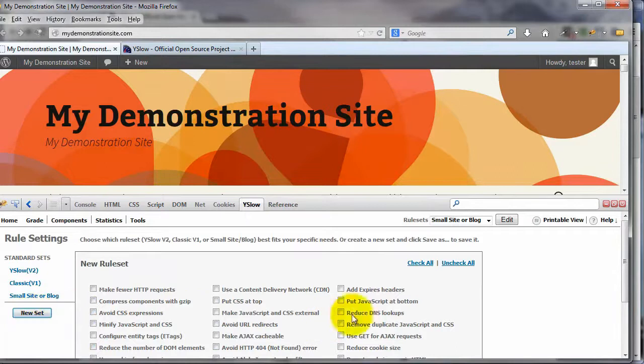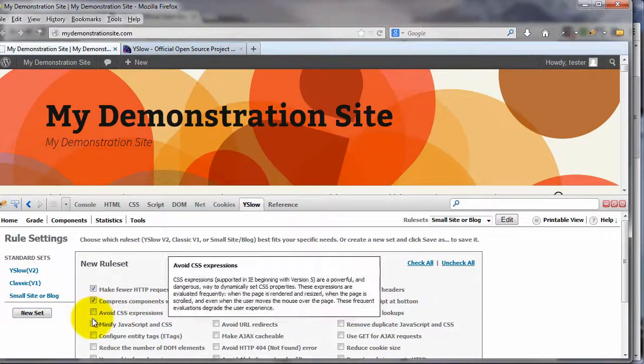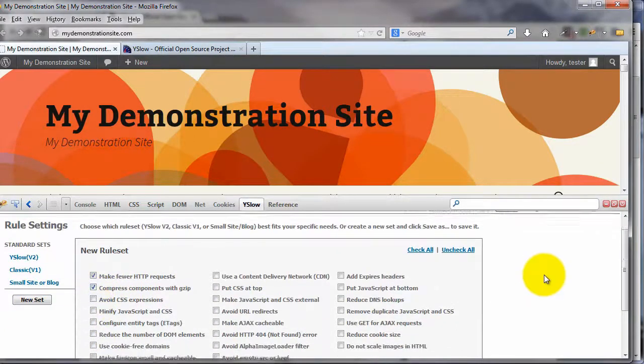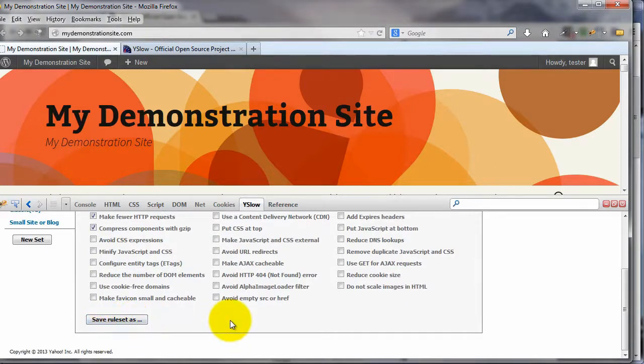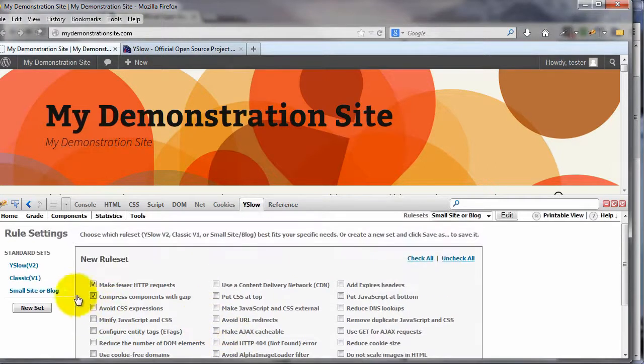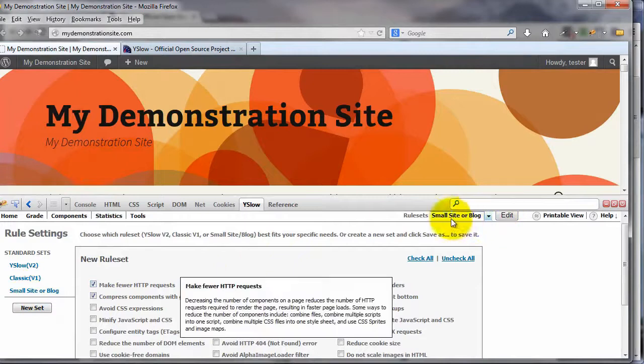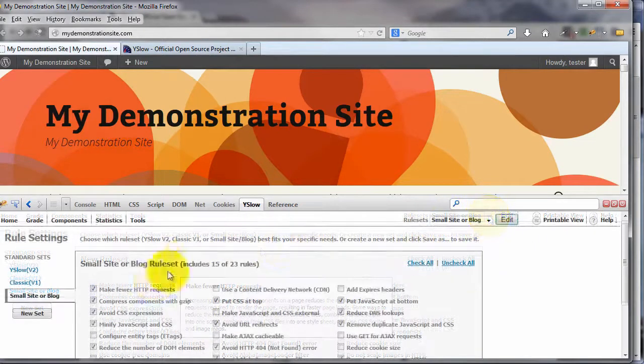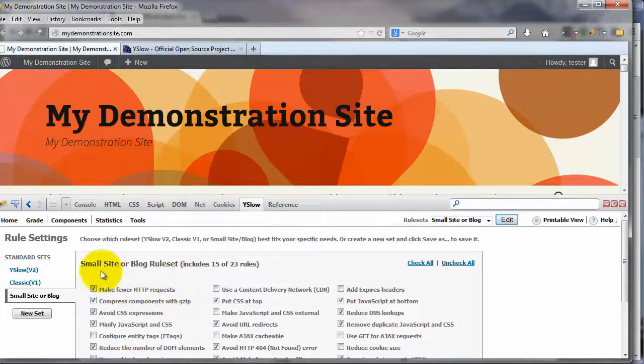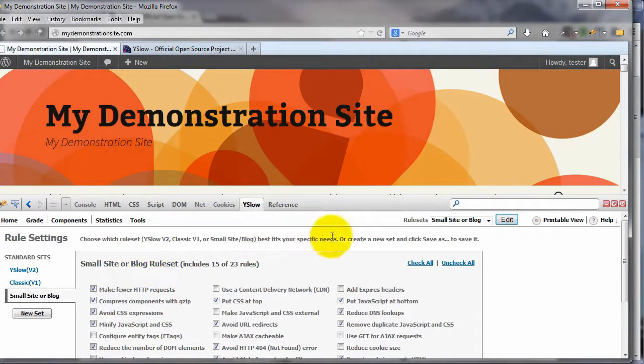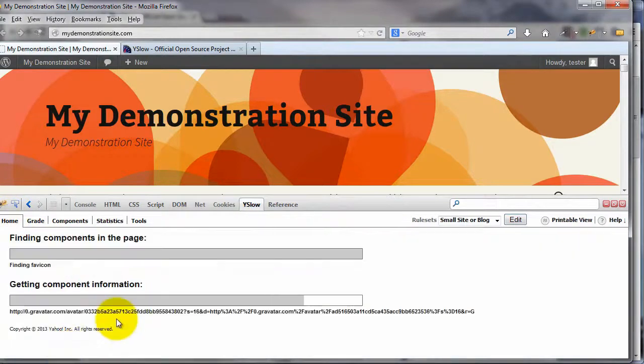Click on new set, it blanks them all out, check the ones that you want, and then come on down here a little bit more, save rule set as, give it a name, bada bing, bada boom, there you go. You have a new rule set over here to the right that will also show up here on this dropdown. So I just want to make sure that all those boxes are checked for our small site or blog rule set. And we will now come on back over to our home, click on run test.